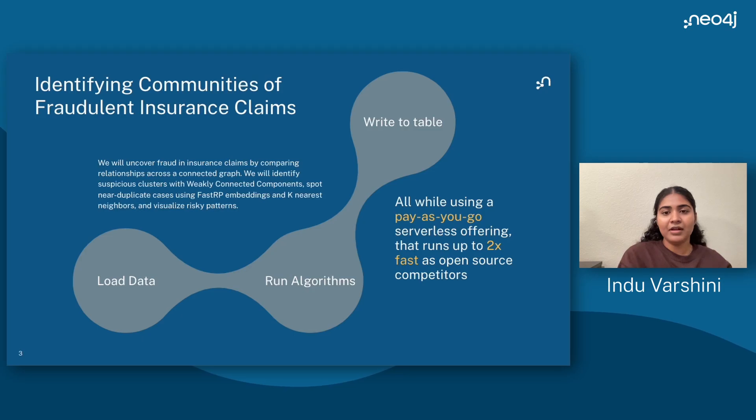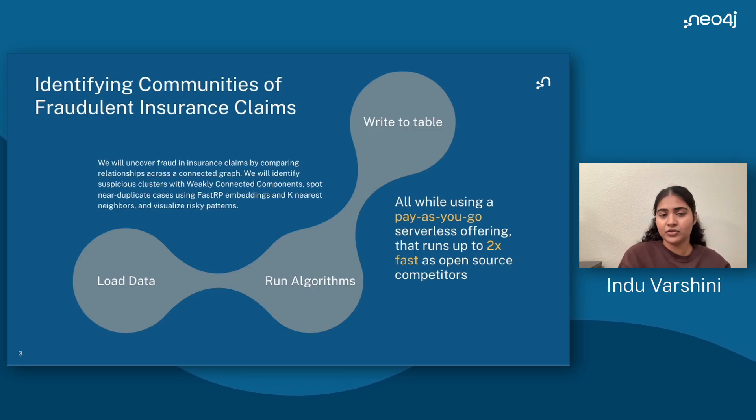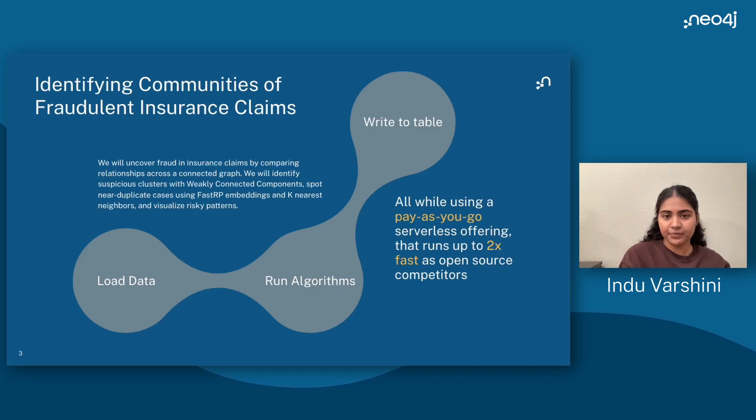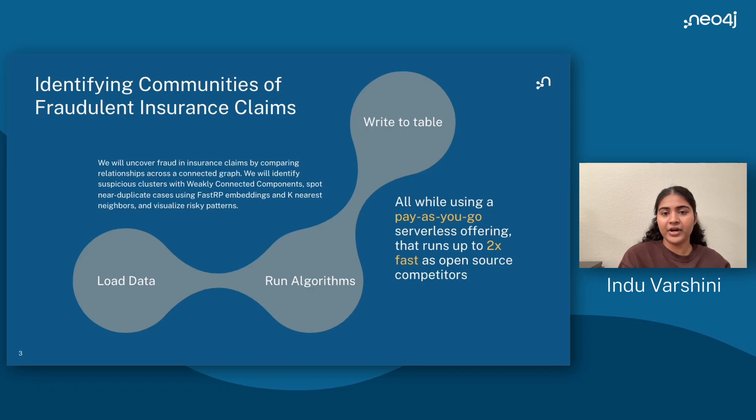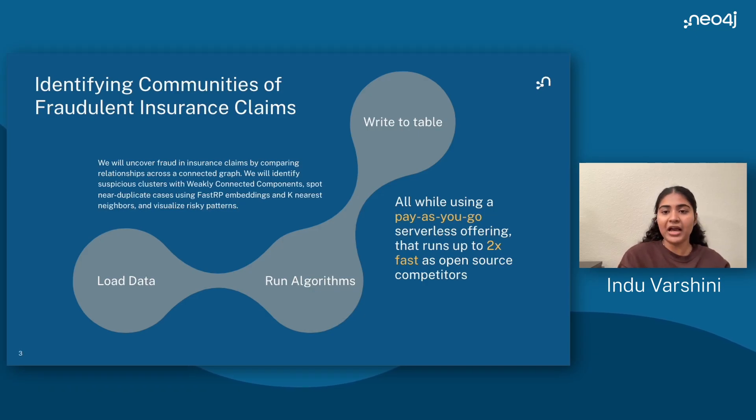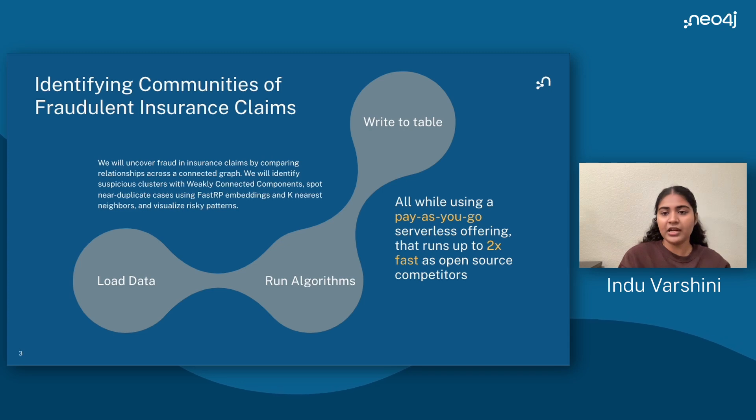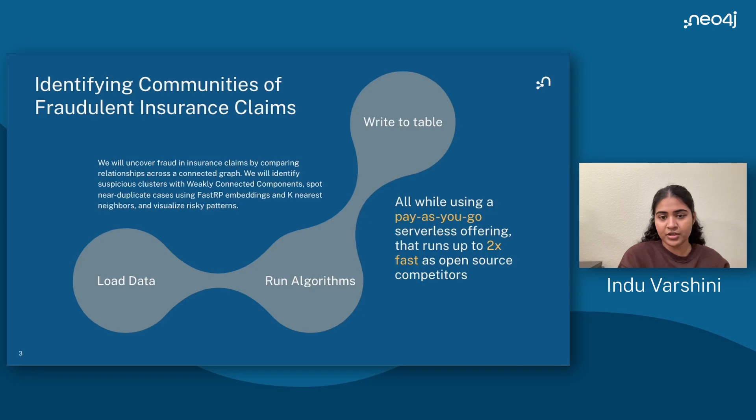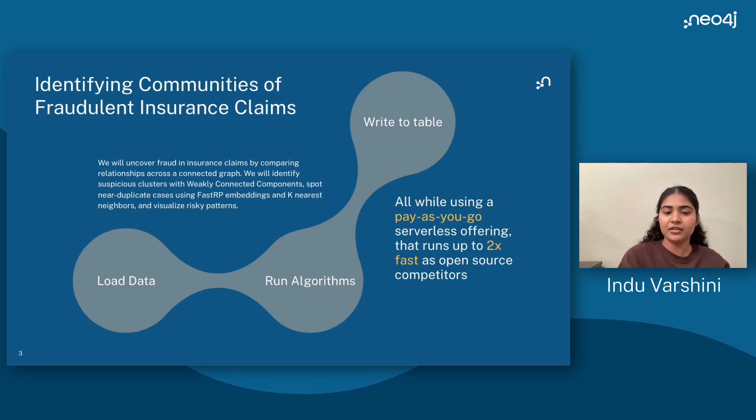Now let's see how to do graph analytics in Snowflake. Our approach is simple yet powerful. Load your tabular data into Snowflake, choose from a suite of graph algorithms provided by Neo4j, and then write the results back into Snowflake tables for easy querying and additional analysis. All of this runs on a pay-as-you-go serverless engine that benchmarks up to twice as fast as any other open source graph solution.